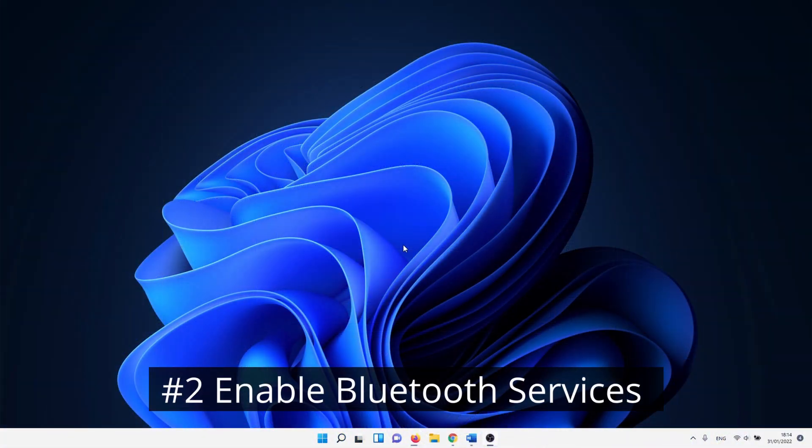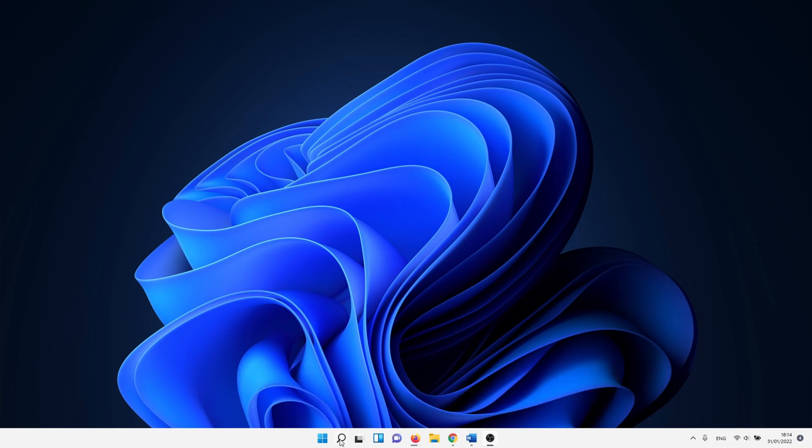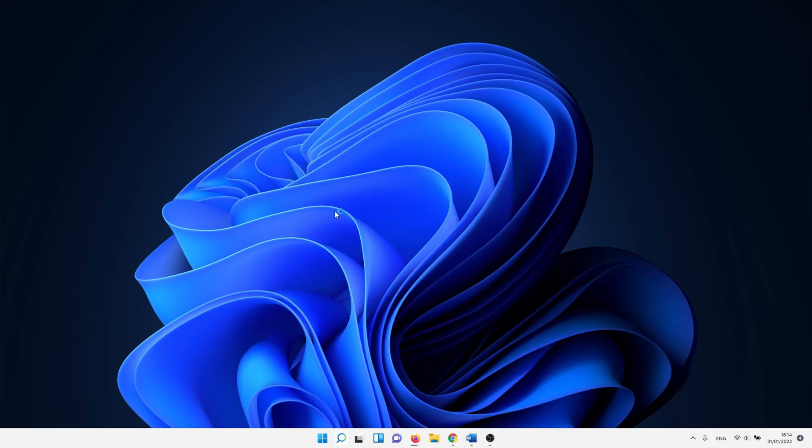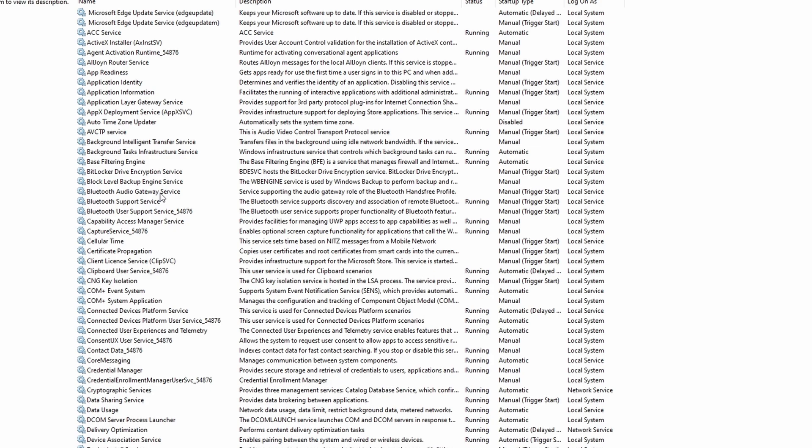Next we check and change the settings of the Bluetooth services. To do this, click on the window search icon and type in services. This opens an overview of all available services on your system. A few of these are related to Bluetooth. Scroll down until you reach the Bluetooth services. In my case I have three of them, but you may have more or less of them on your PC. We are going to change the settings of these Bluetooth services.